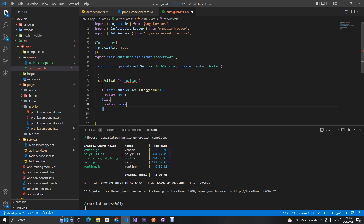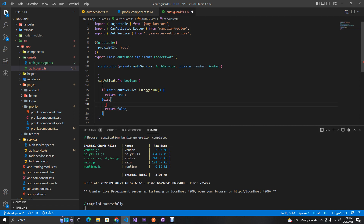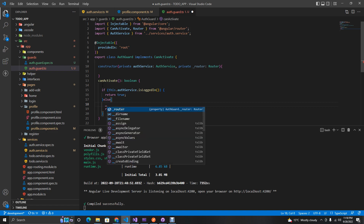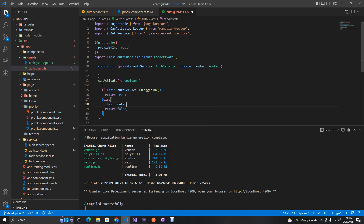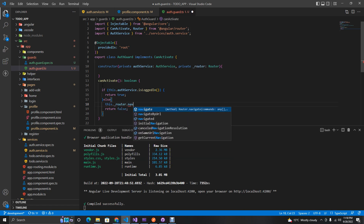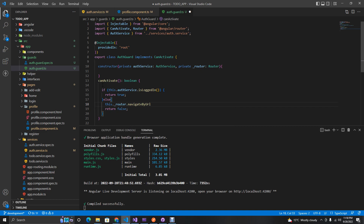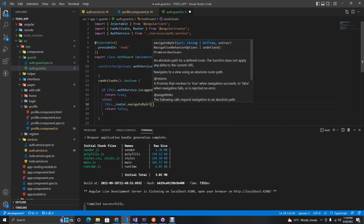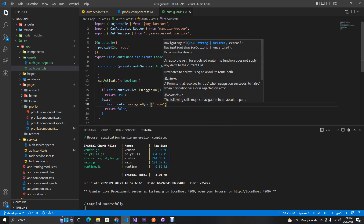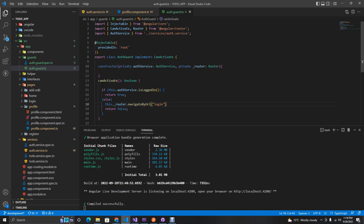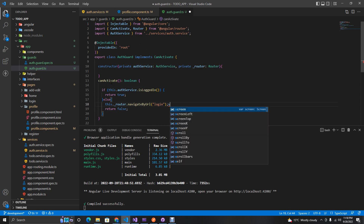In the else block, we return false, which means don't carry on with the route. We also redirect the user using `this._router.navigateByUrl` and send them to the login page. That's all we need in our auth guard.